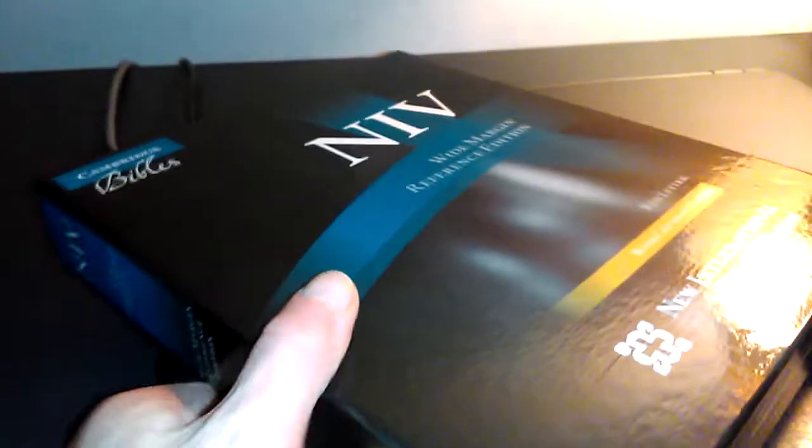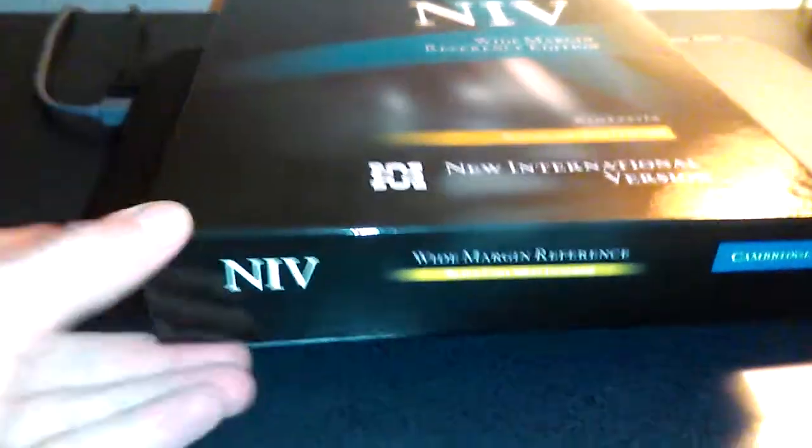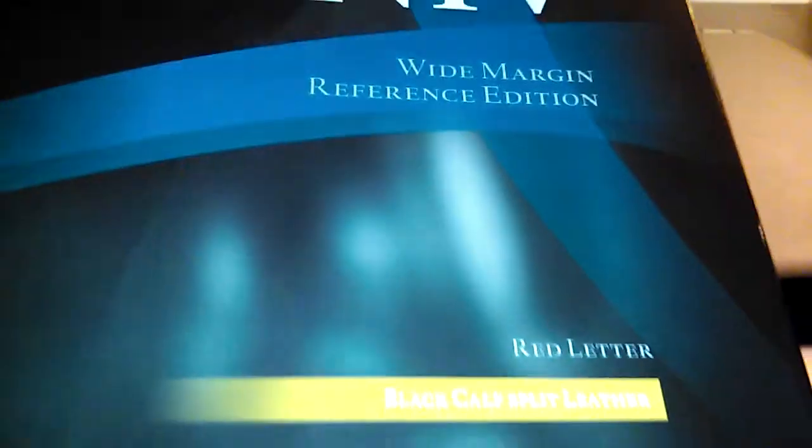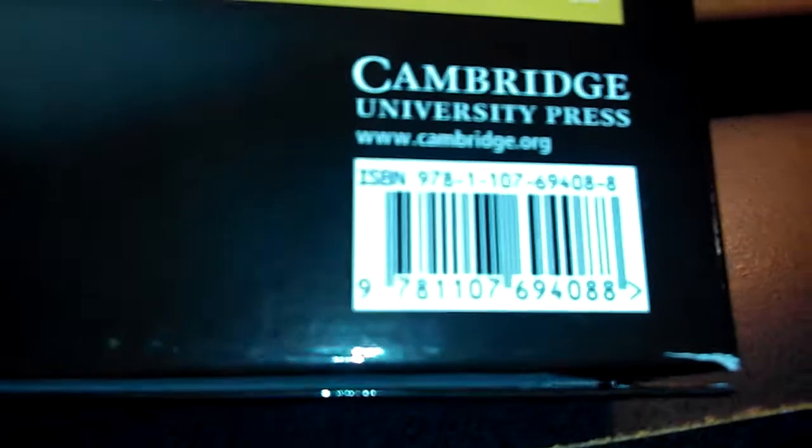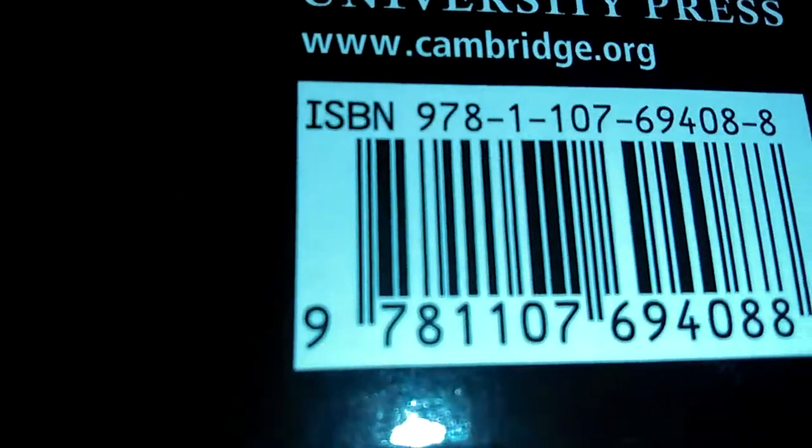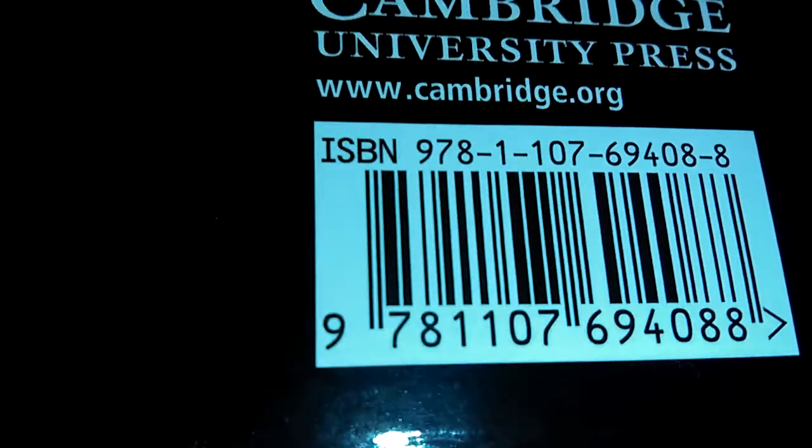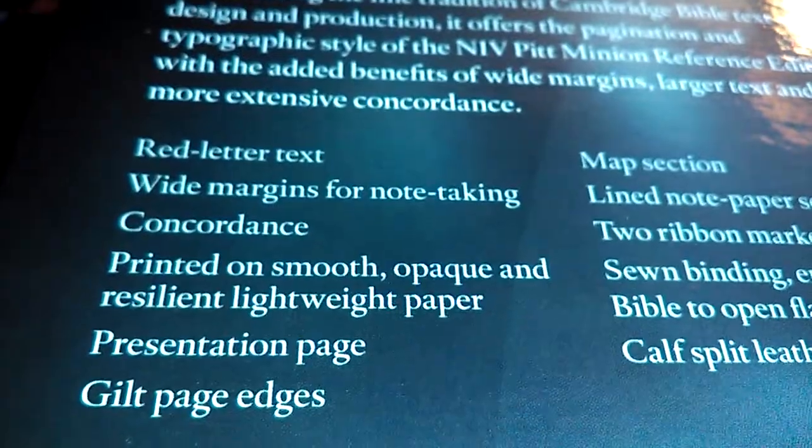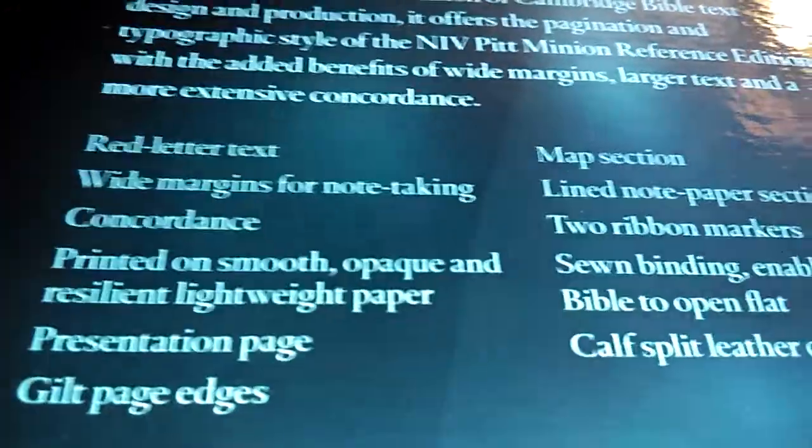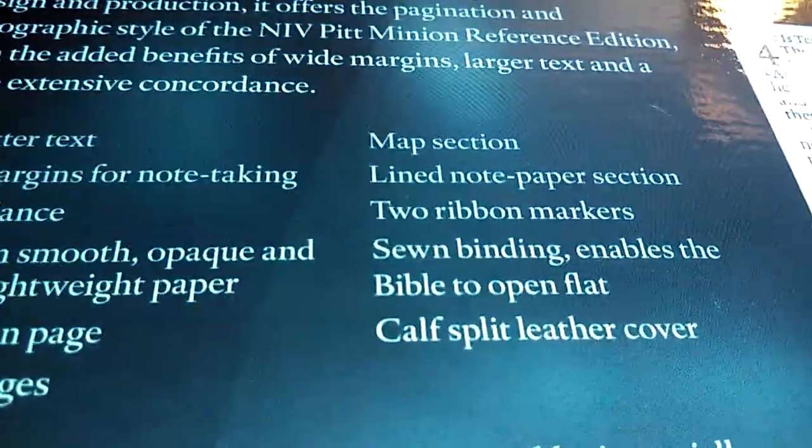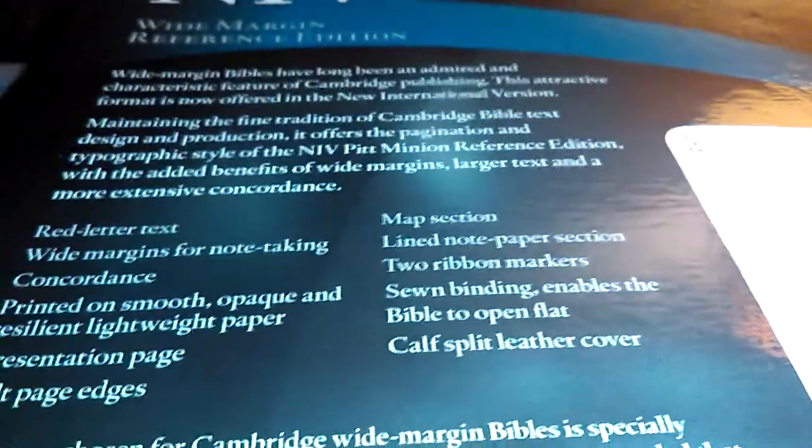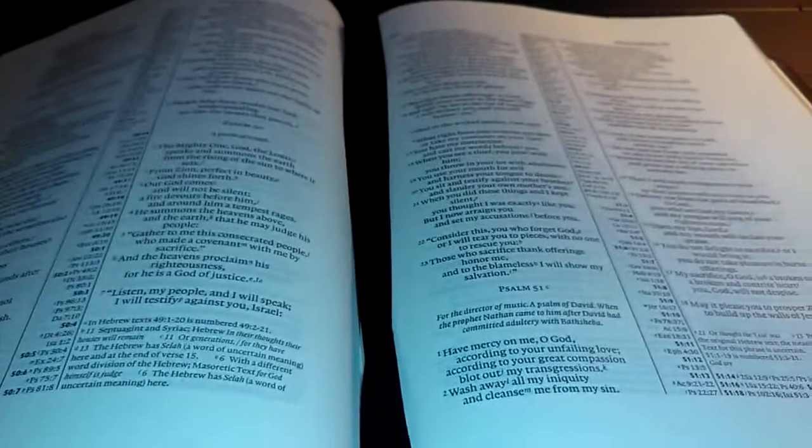Cambridge NIV. It's in the calf split, wide margin, red letter. So I'll go ahead and open it up here. Trying to be steady here. Black calf split leather. There's that ISBN number.